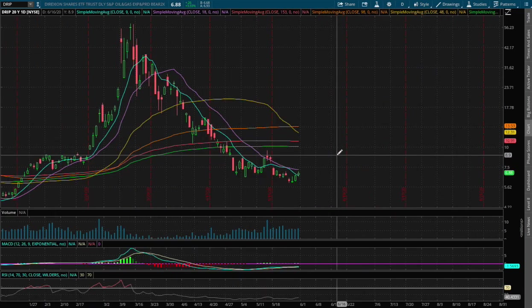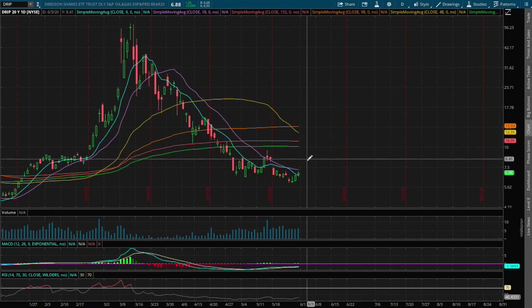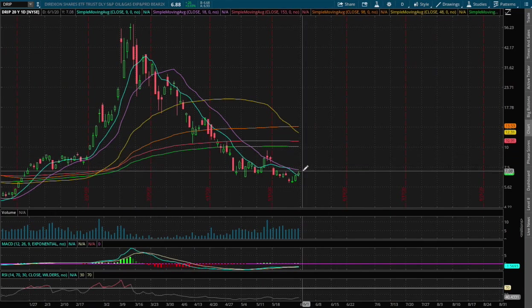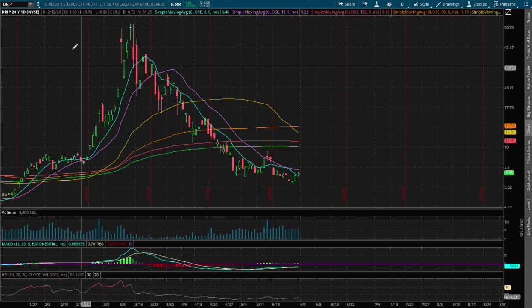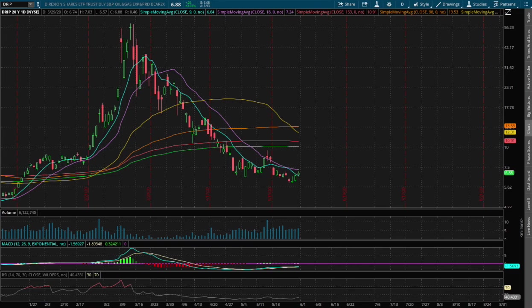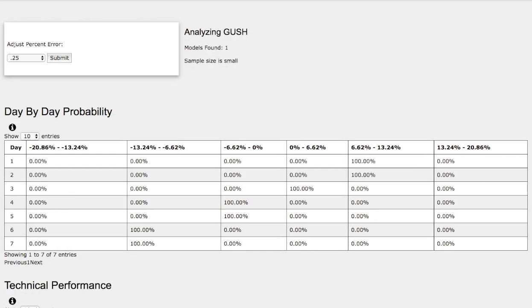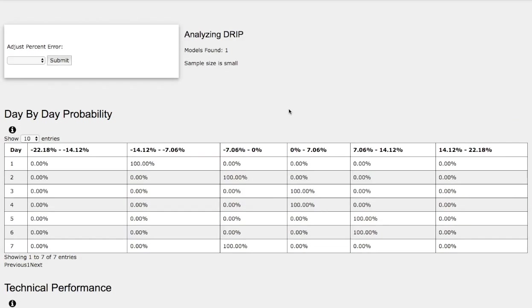So we'll do that later. On the daily chart for DRIP, we'll find the support and resistance. Again, we only are basing it on one model, and the sample size is small, not statistically significant, so do keep that in mind.